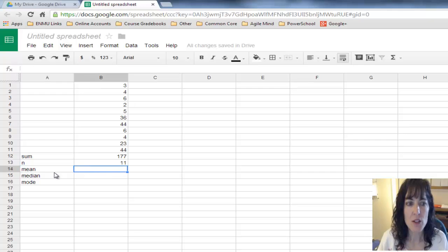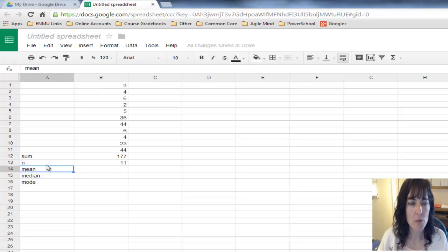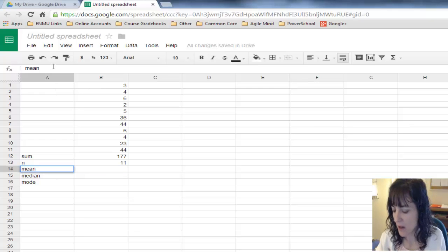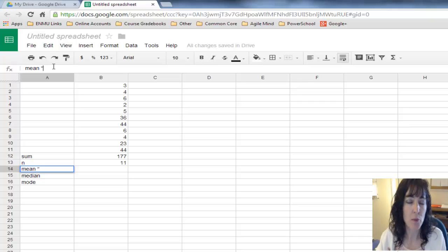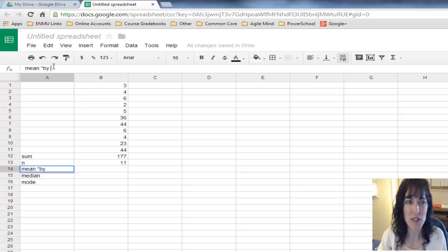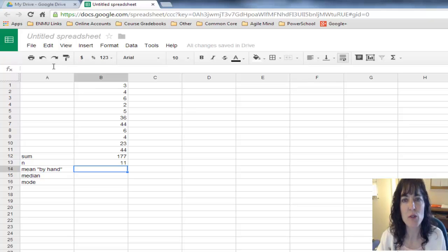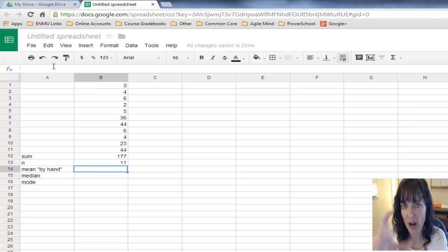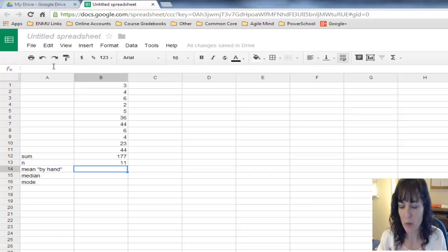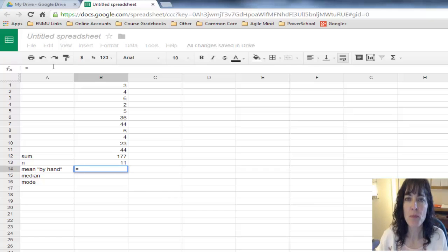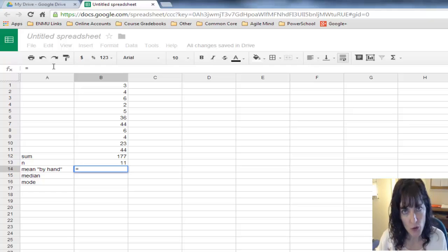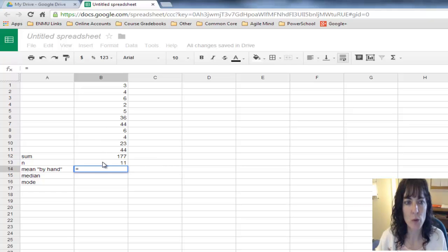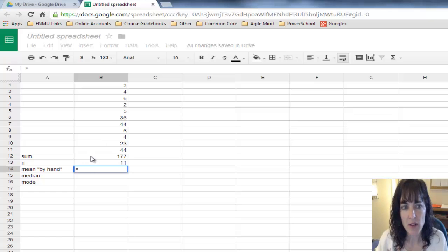To calculate the mean by hand method, I'll type equals, telling Google we want you to do a calculation. I want to take the sum, so I'll click on the sum.